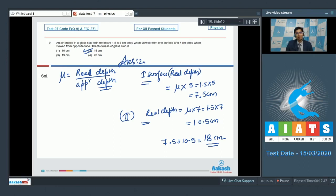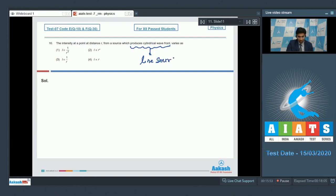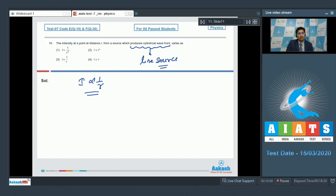Question 10: The intensity at a point at distance r from a source that produces a cylindrical wavefront varies as what? For cylindrical wavefronts, the source is a line source. For a line source, intensity as a function of perpendicular distance is inversely proportional to the distance itself, i.e., I ∝ 1/r. The correct answer is option number 3.